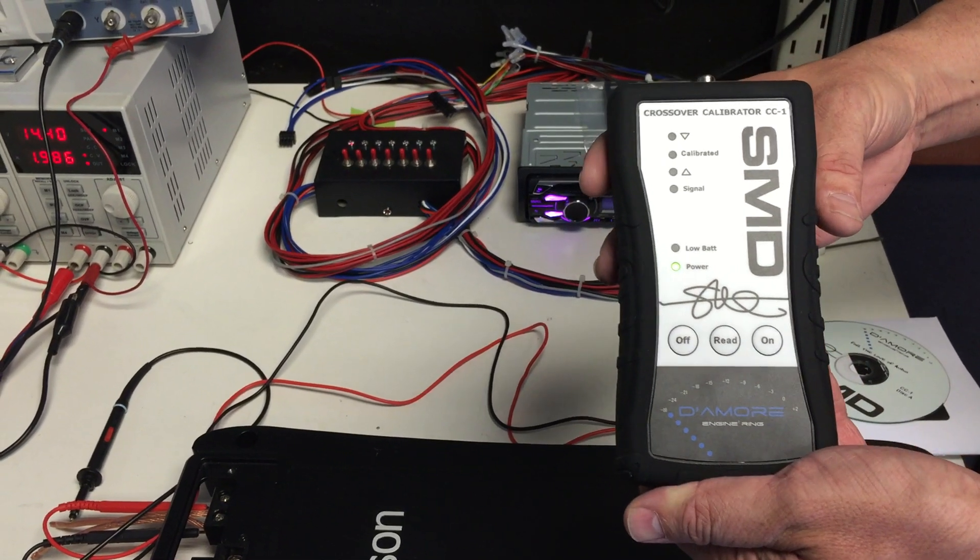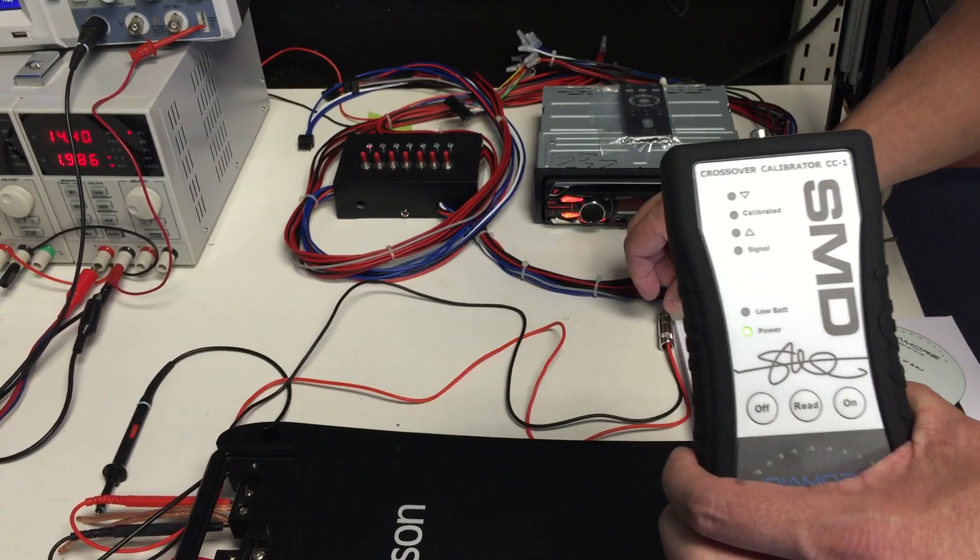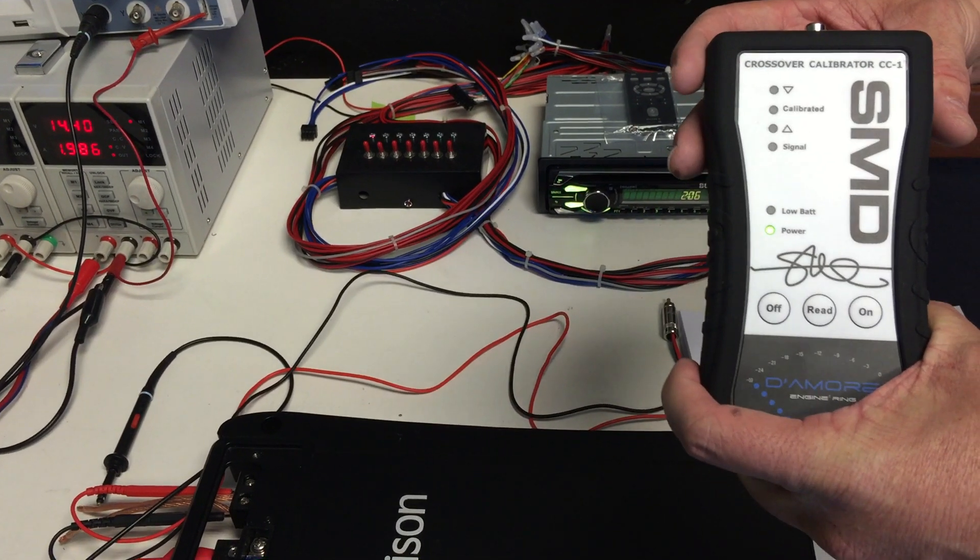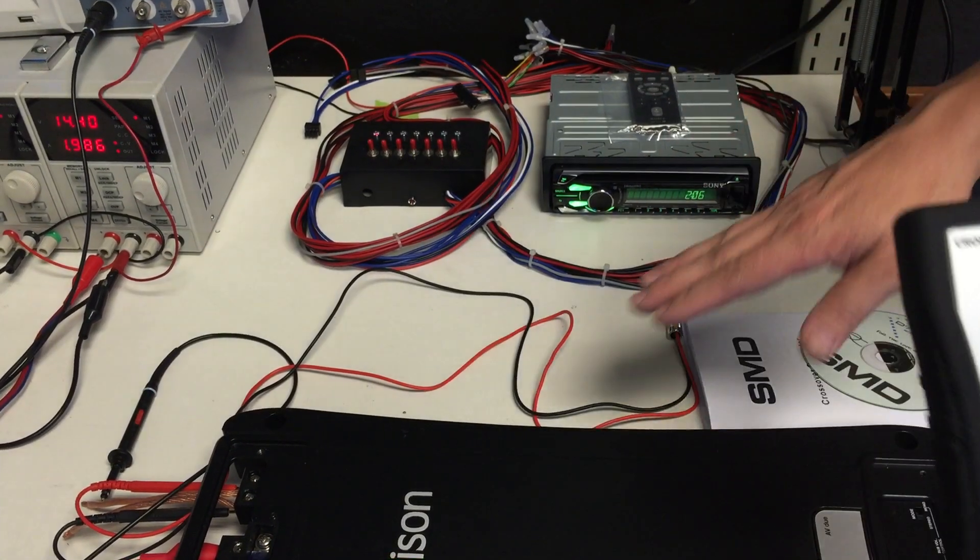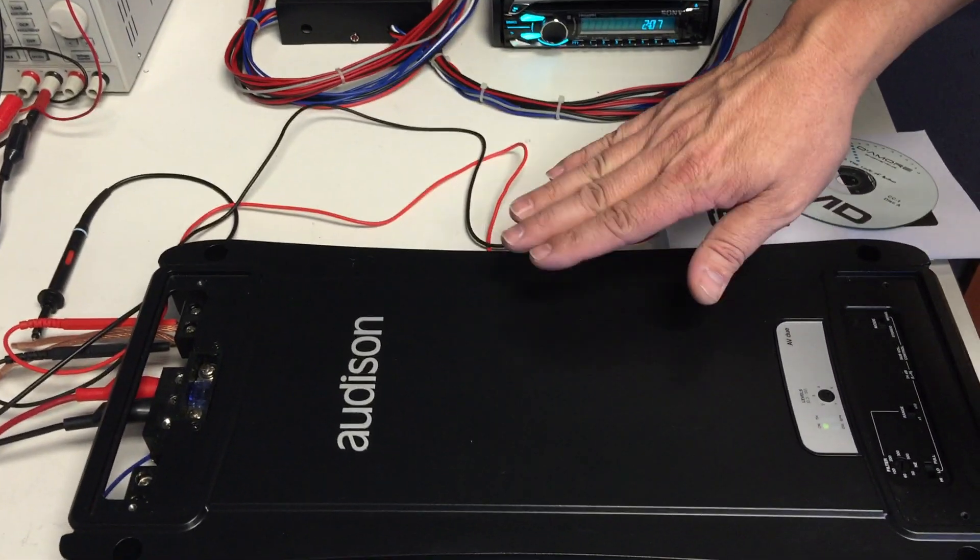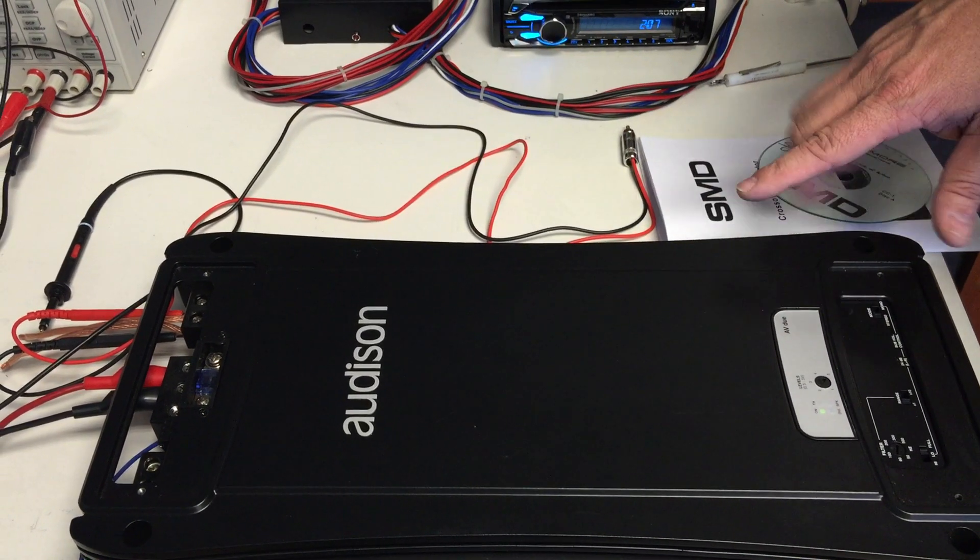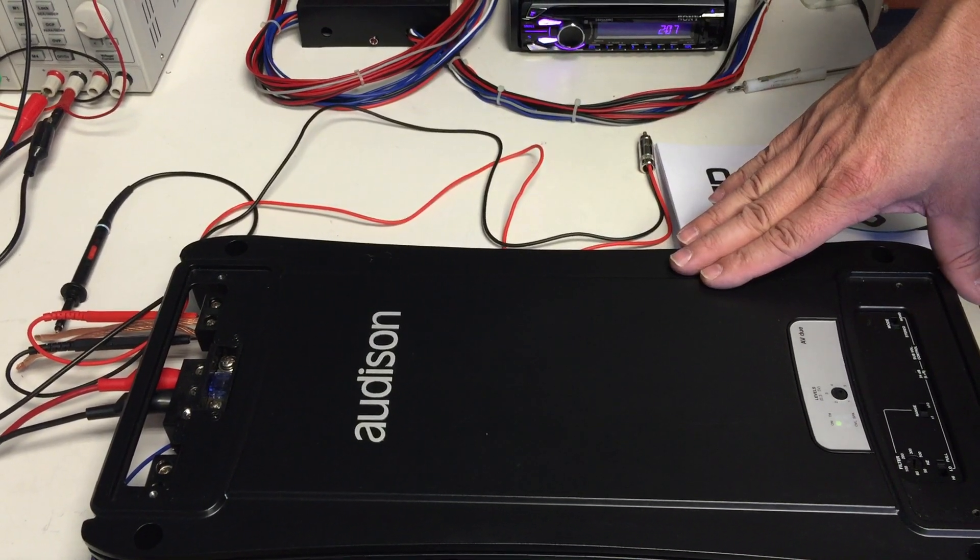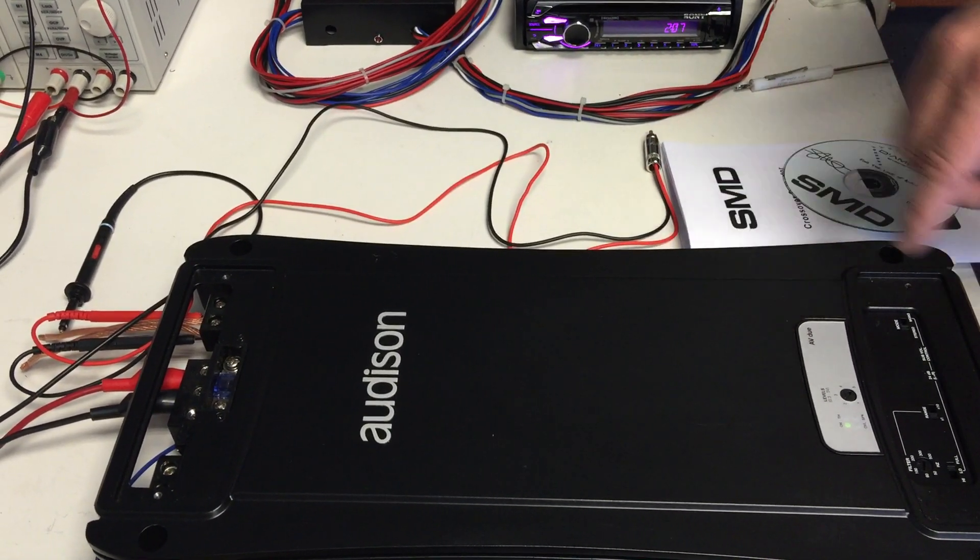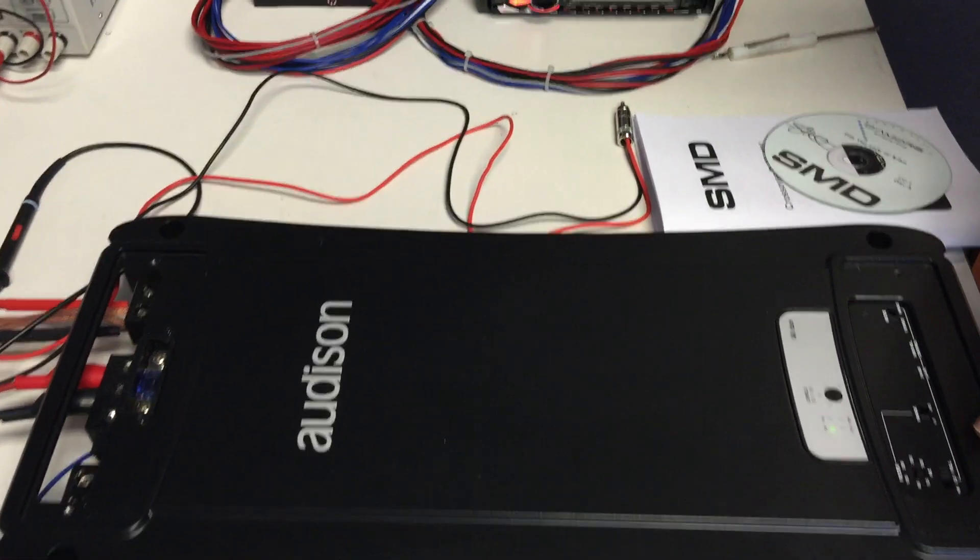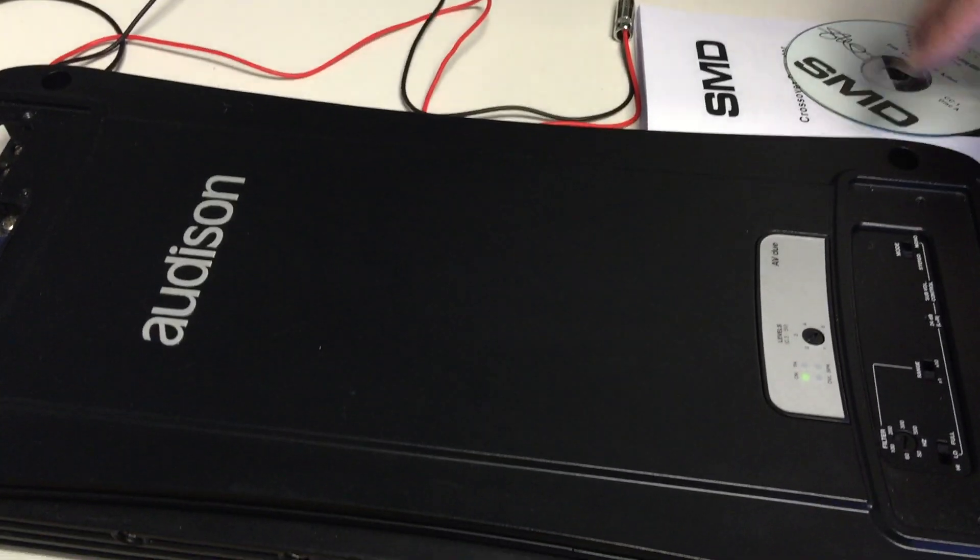Crossover Calibrator CC1 Video Manual Video 1. Today we're going to use the CC1 to set the crossover frequency of this amplifier here. We're using this on our subwoofers and we wish to set the crossover for 80 Hertz low pass.